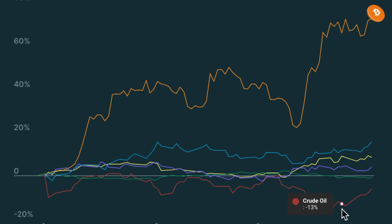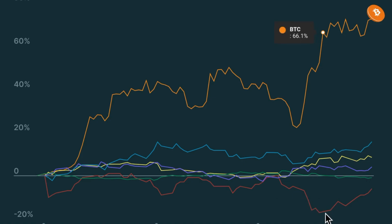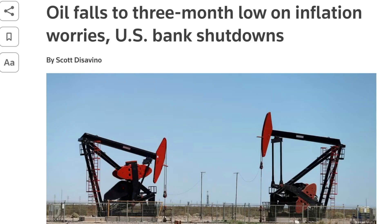Crude oil initially dipped to as low as minus 17.2% due to a U.S. inflation report citing a reduction in oil demand, on top of the U.S. banking crisis, but managed to pair these losses towards the end of March.